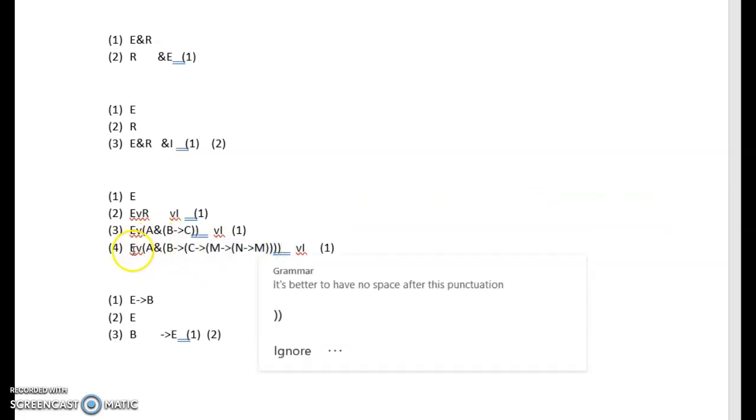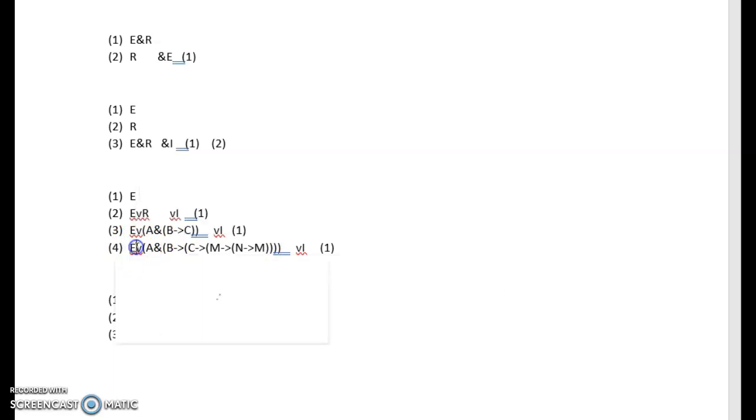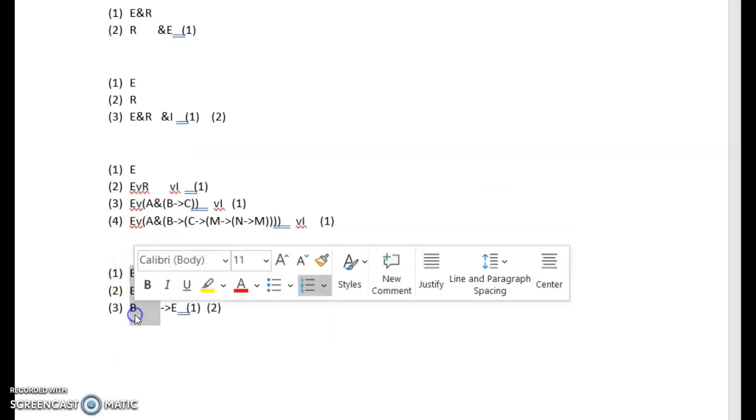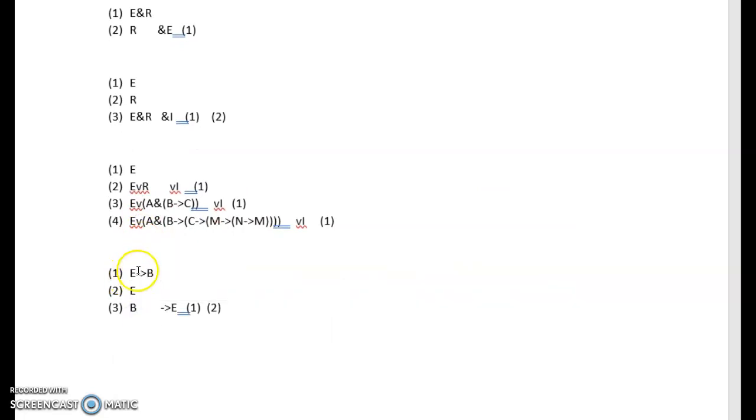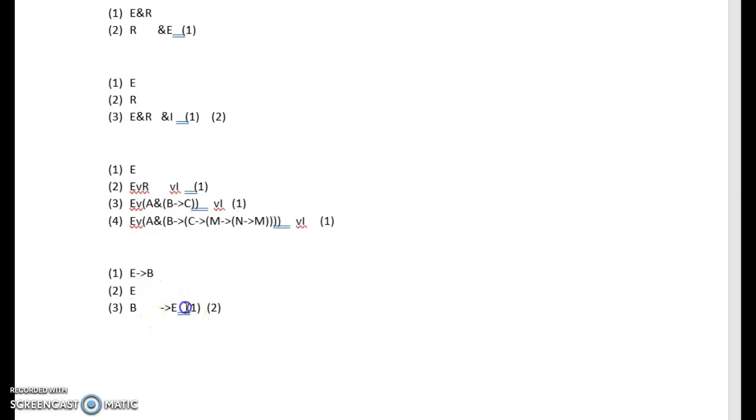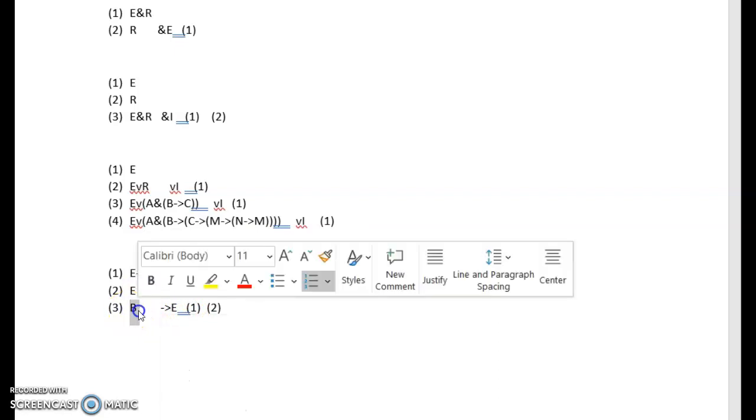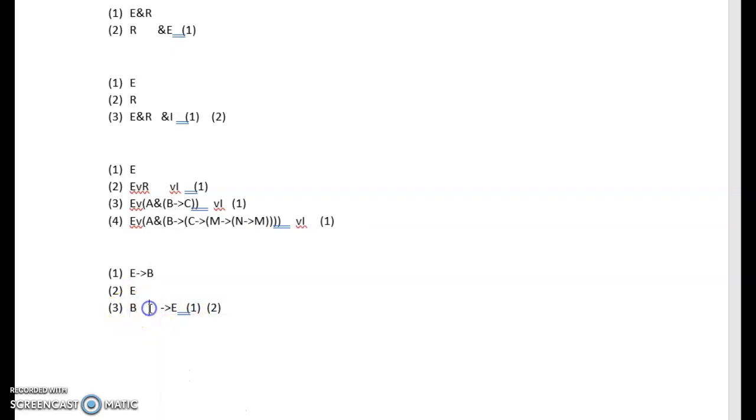And finally we have a conditional elimination. To do a conditional elimination, you need to have a conditional and you also need to have the antecedent, and you need to cite the antecedent and the conditional, and you can derive the consequent from that. And this is a really important part of logic. In fact, this is a type of argument, a valid argument called modus ponens, which is just a conditional elimination.